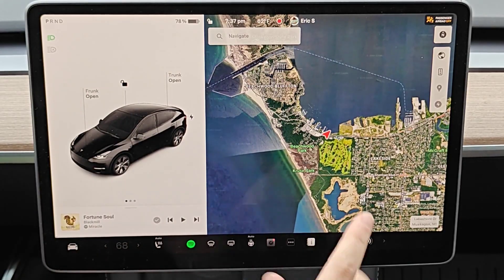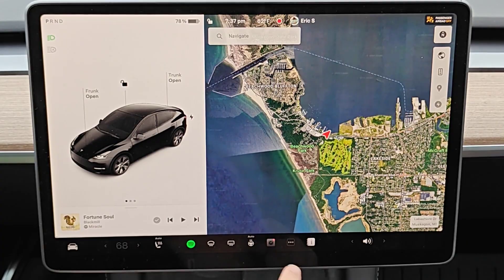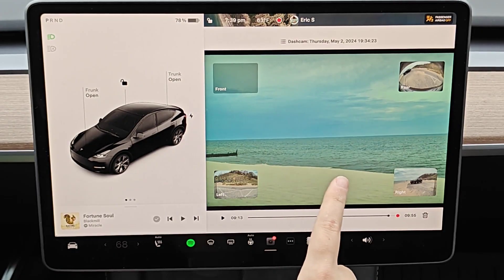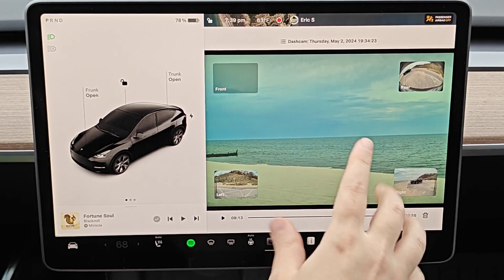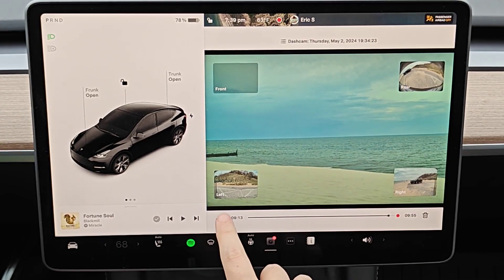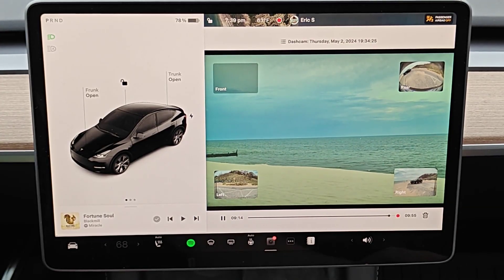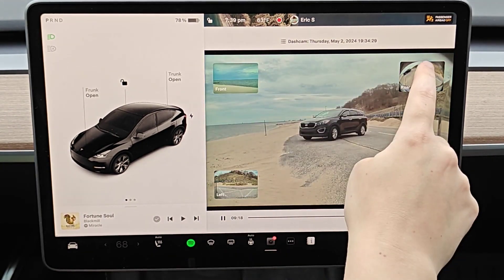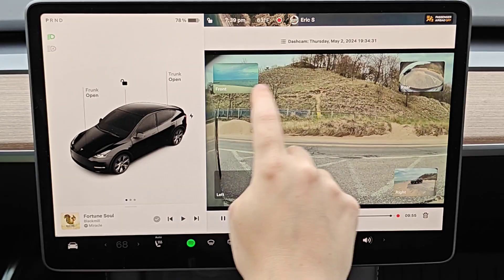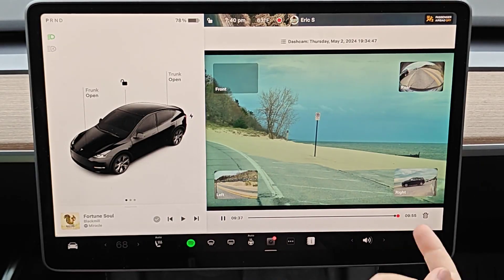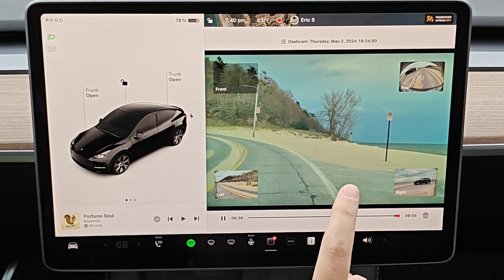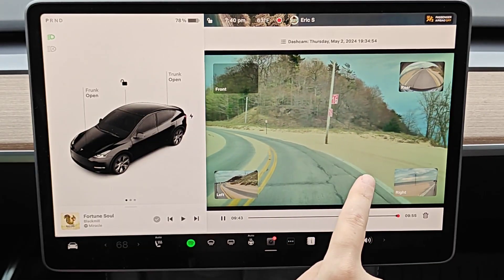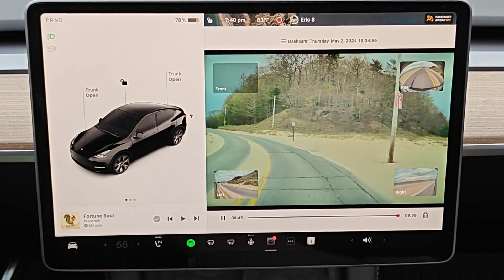Now I've come to a stop and parked. We can view the saved dash cam footage by clicking on the dash cam application. With the dash cam app opened up, it's going to have the most recent recording here ready to go, and we can click the play button and it'll start playing the video feed of what we had saved. You can change to the different camera angles to see all of the different recordings. It recorded the previous 10 minutes of video from when I tapped the dash cam icon.